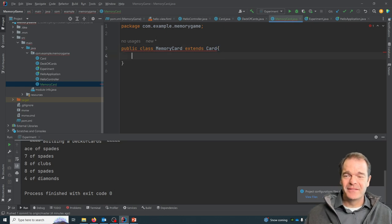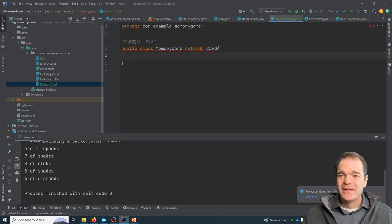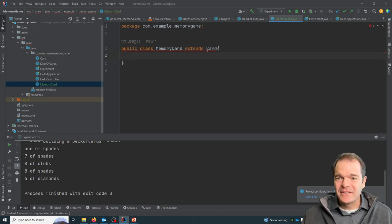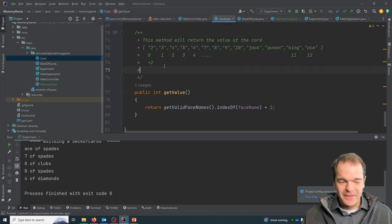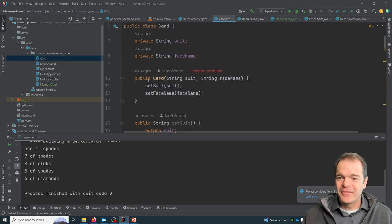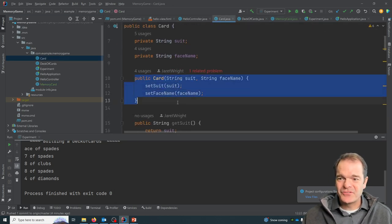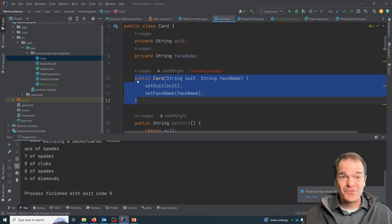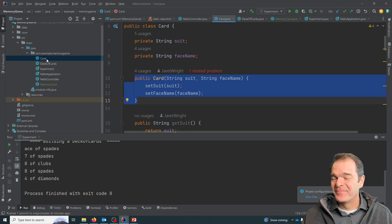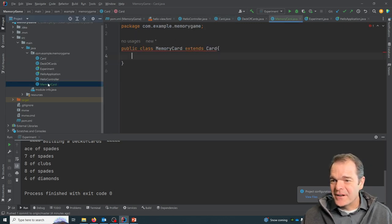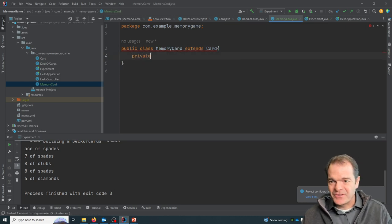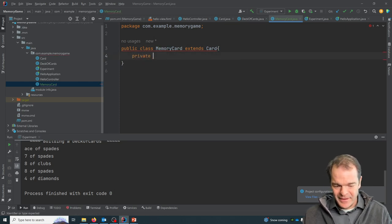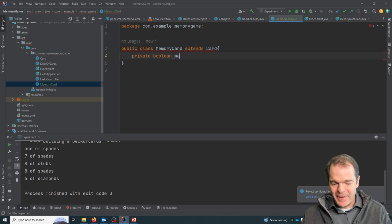And as soon as you do that, the program is going to start to complain because if you have a card object, you have to have the constructor for the card object, which we don't currently have. So what I'm going to do in our memory card here is I'm going to define our extra variable. It's type boolean called matched.